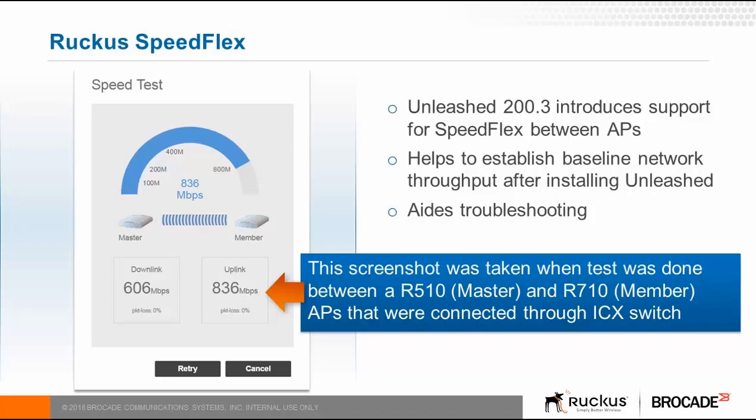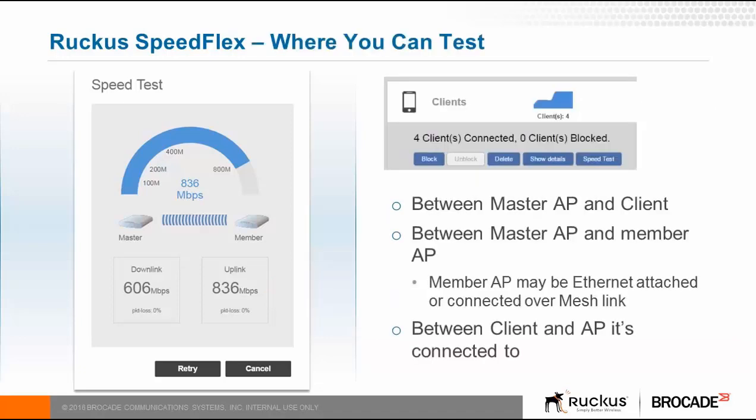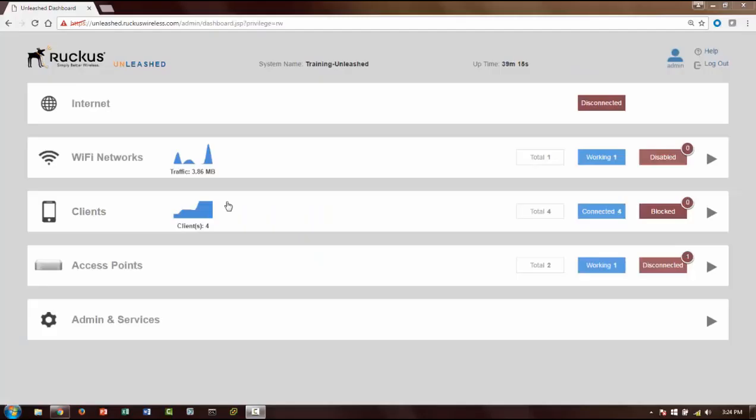It will help you do the initial baseline, do some troubleshooting, and so forth. There are three places where you could do SpeedFlex testing: one is between a master and a client device, between two APs, and thirdly between a client and the AP that it's connected to.